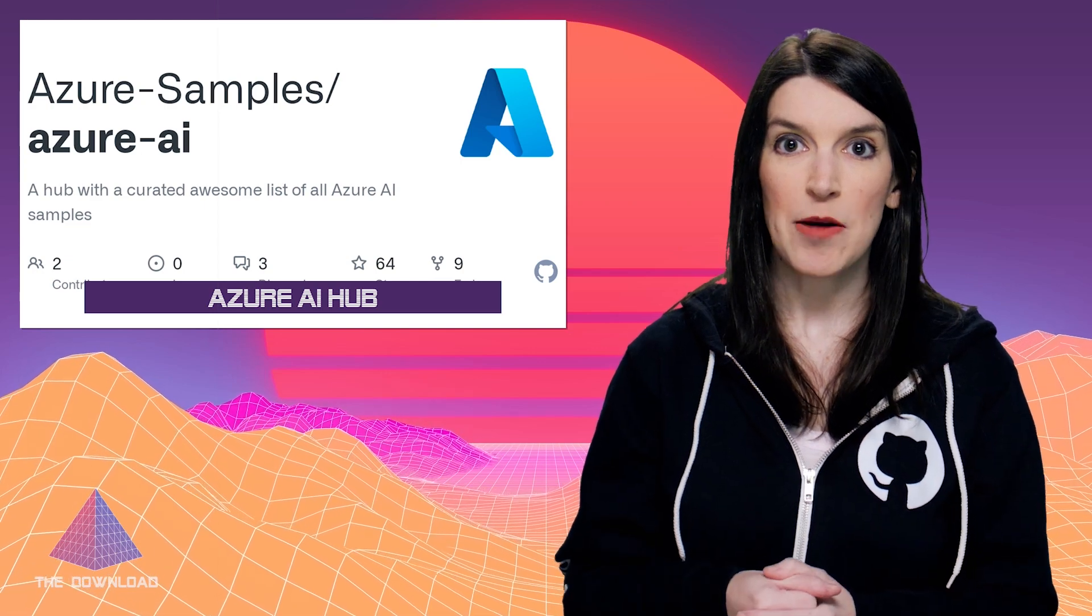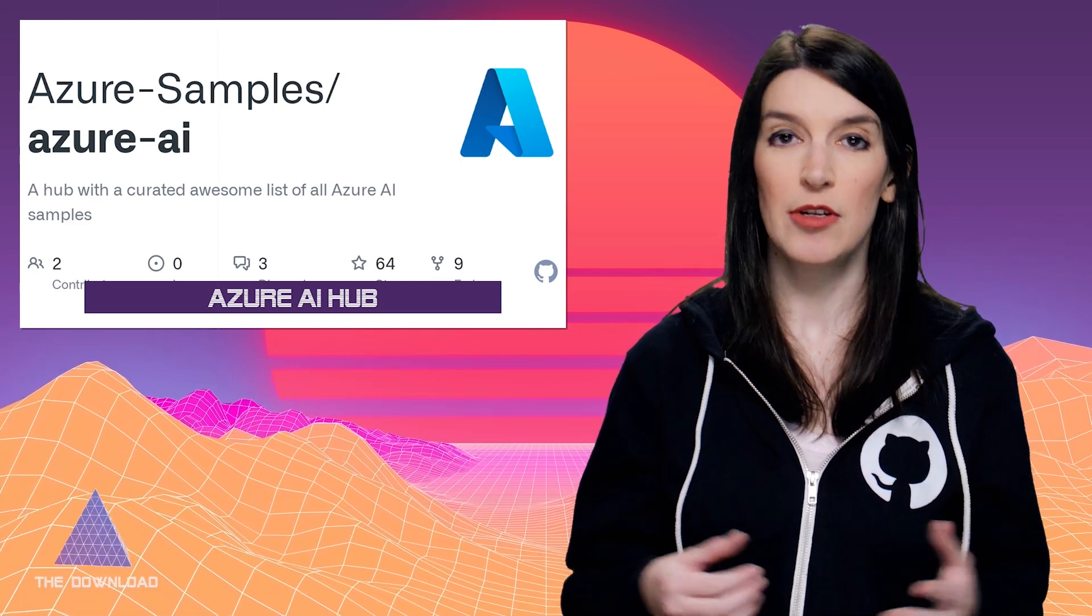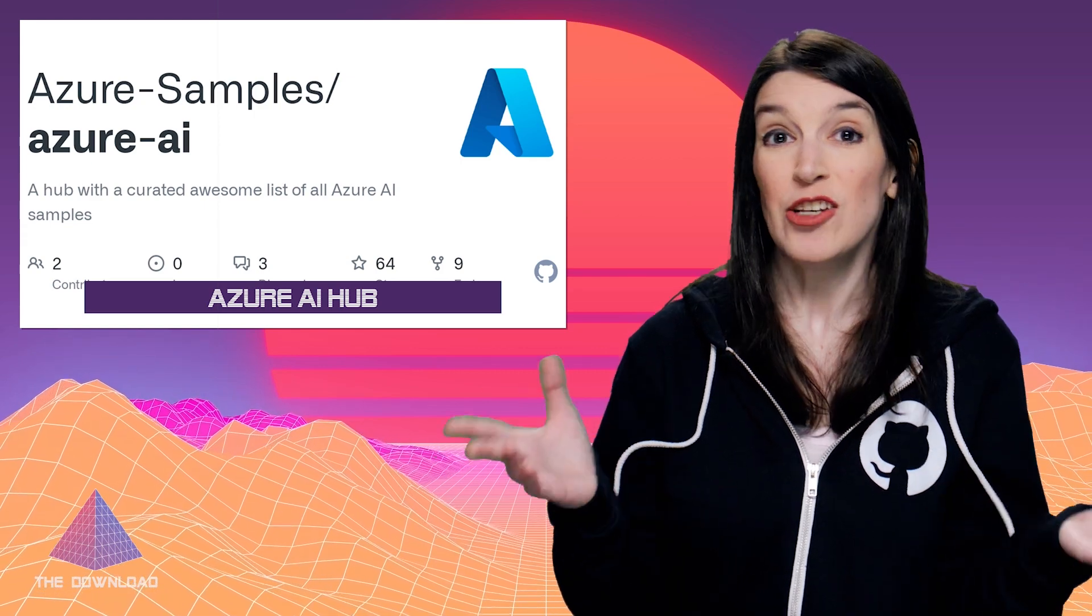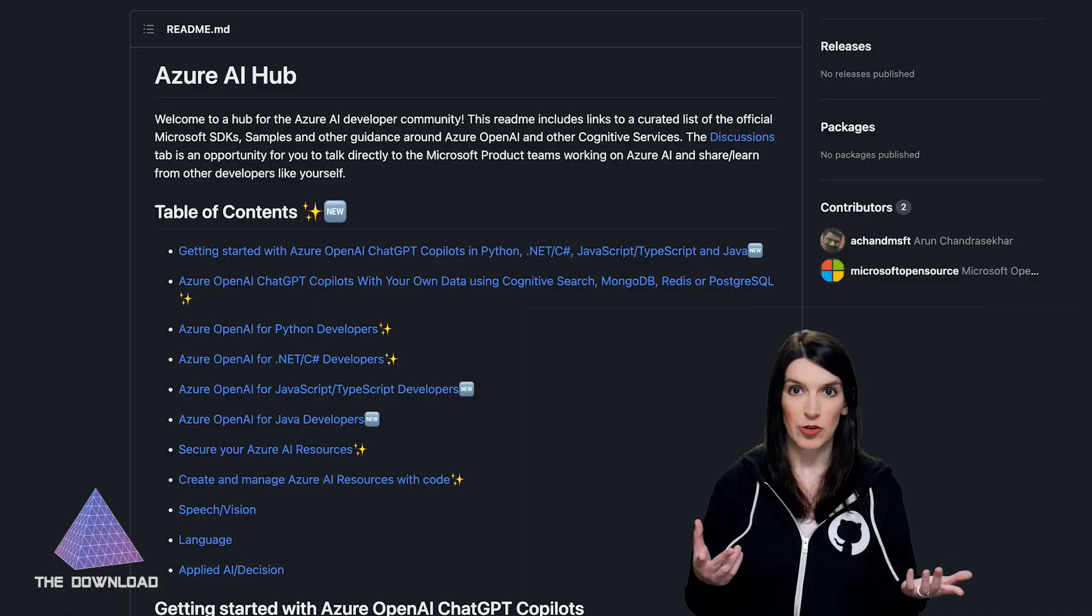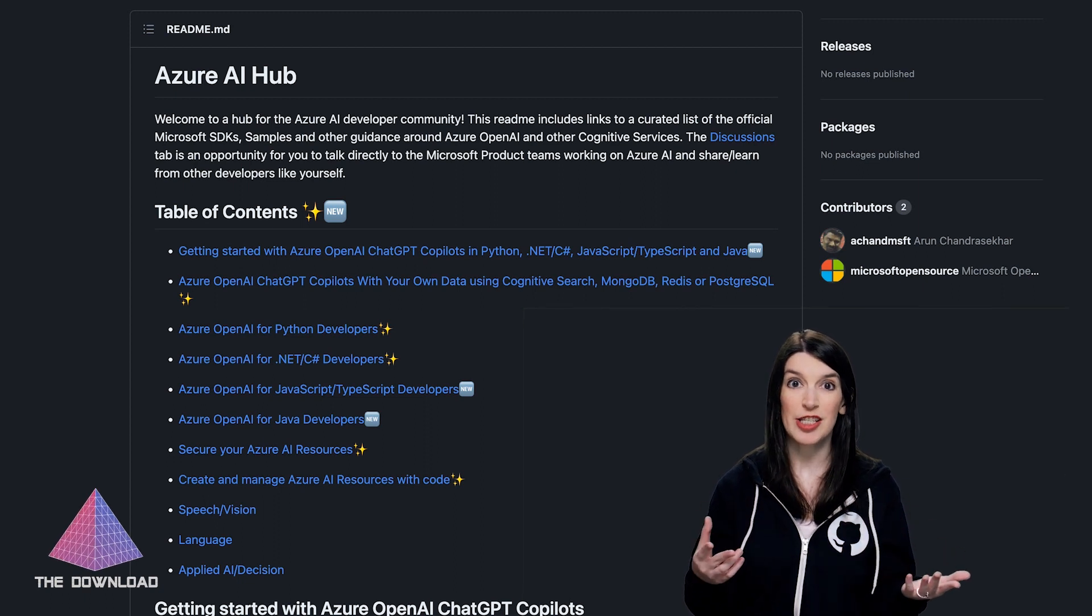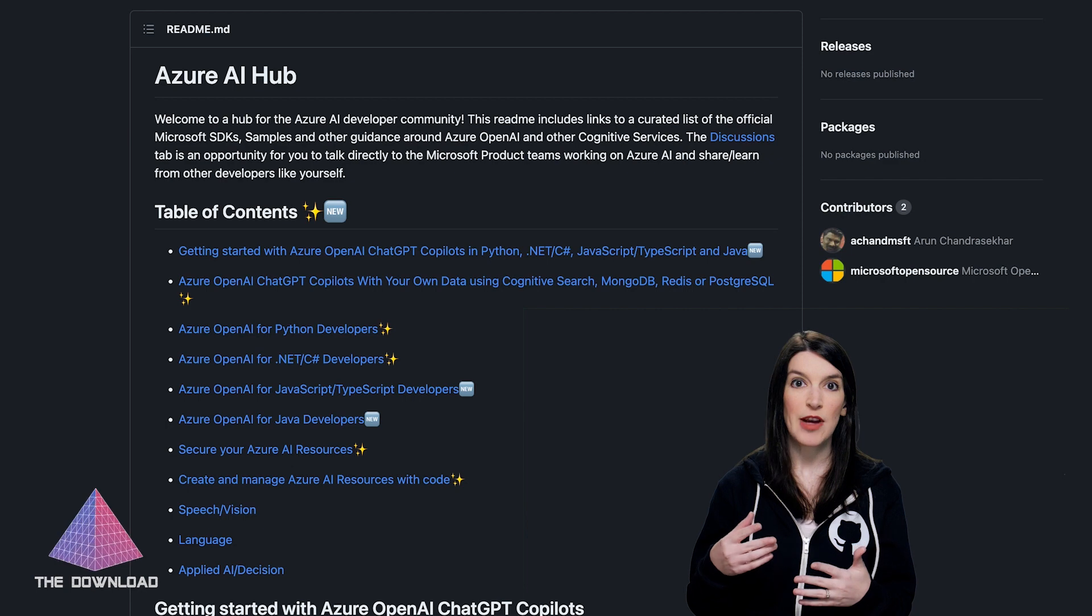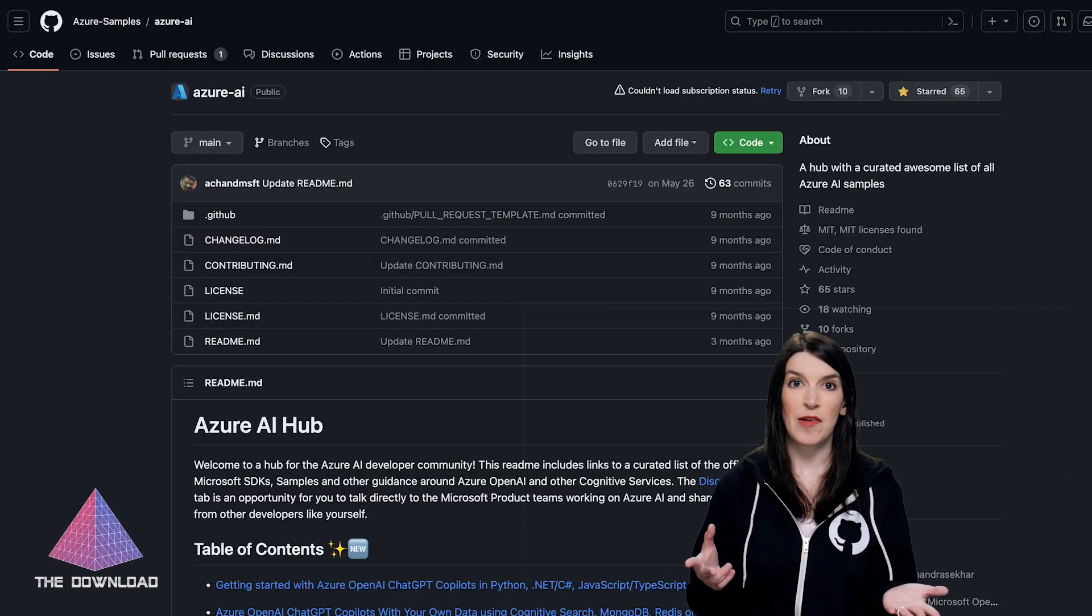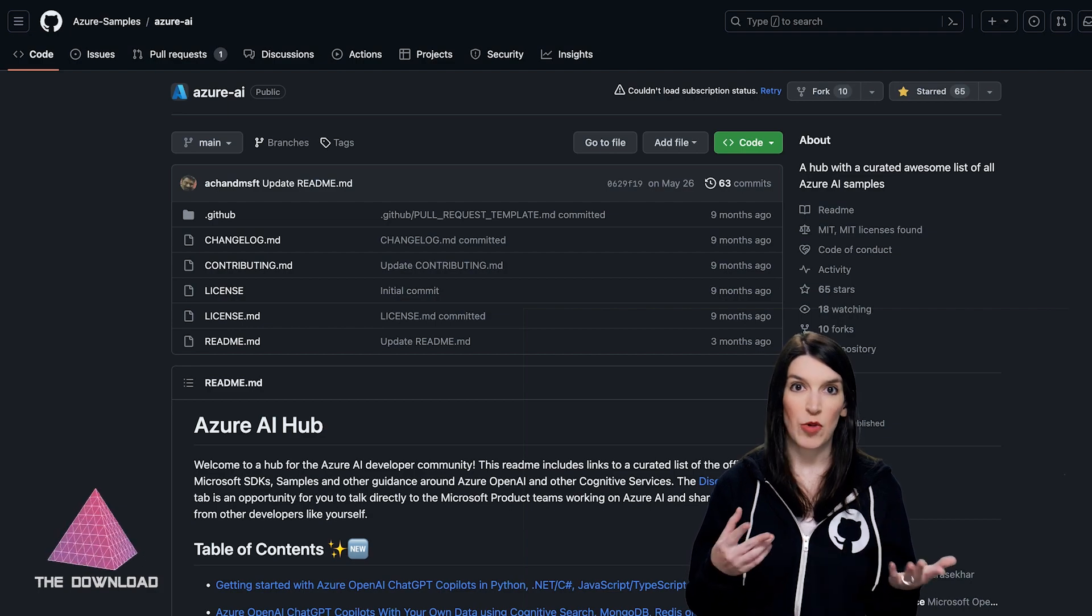Speaking of AI, Microsoft recently created an AI hub on GitHub for all of its AI stuff that I just discovered this week. So I've got a link for it in the show notes, naturally, but it's on GitHub where you can use GitHub discussions to talk to the product team, and the repo itself has a ton of guides for getting started with Azure OpenAI for all kinds of developers, whether you're JavaScript, Java, Python, .NET, whatever.